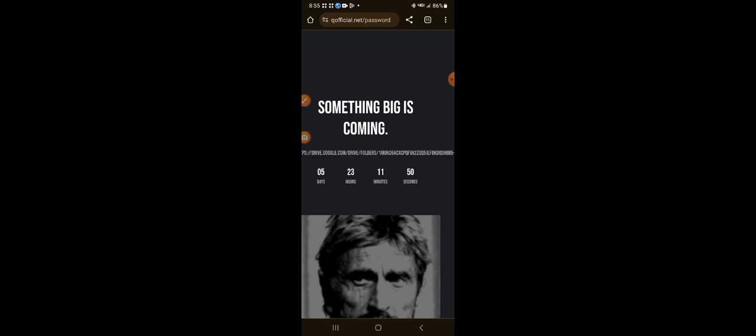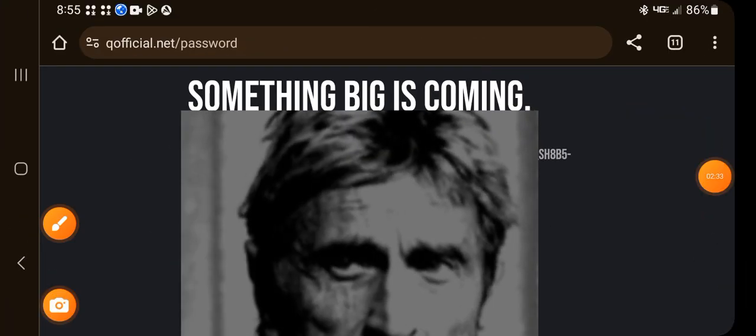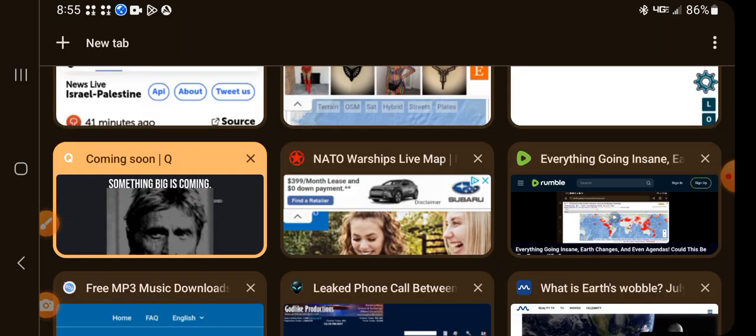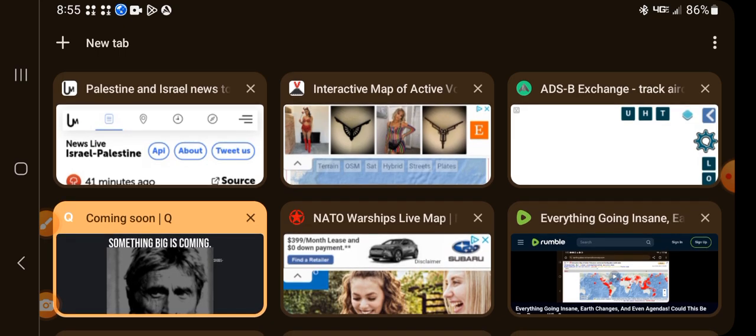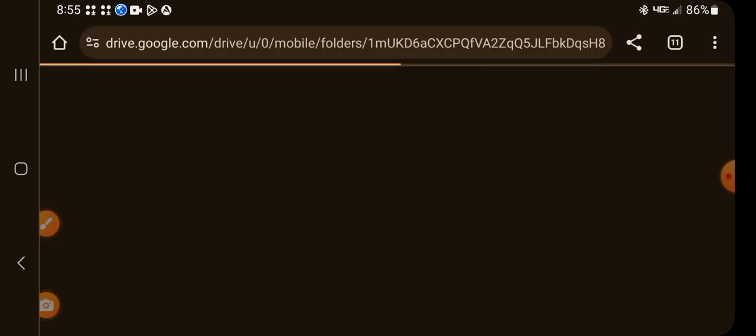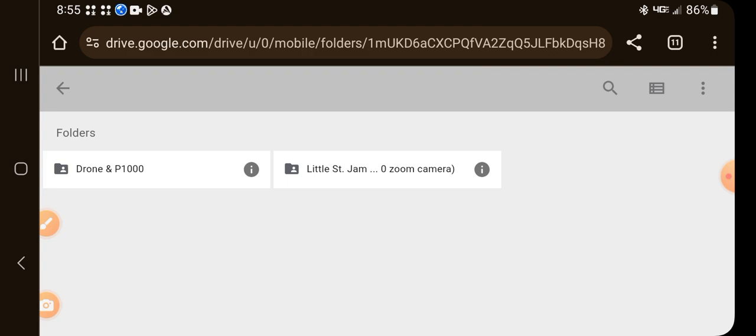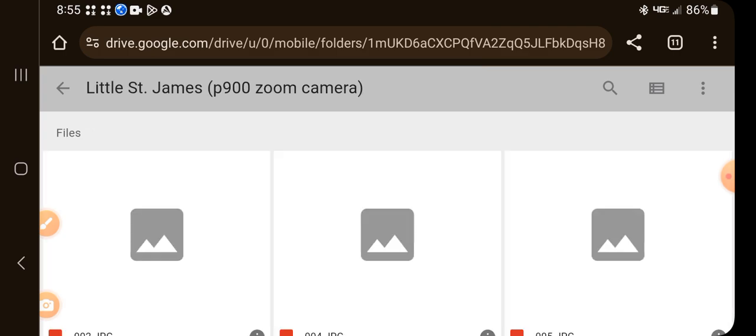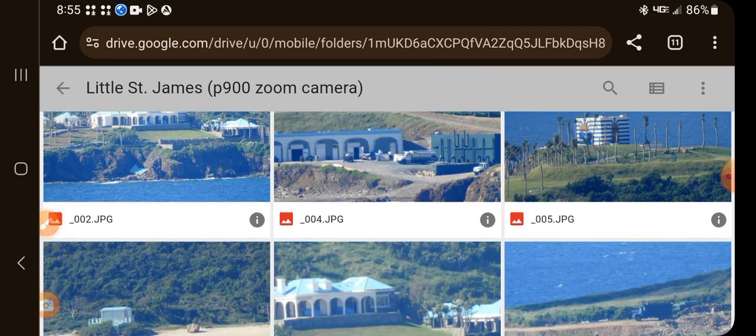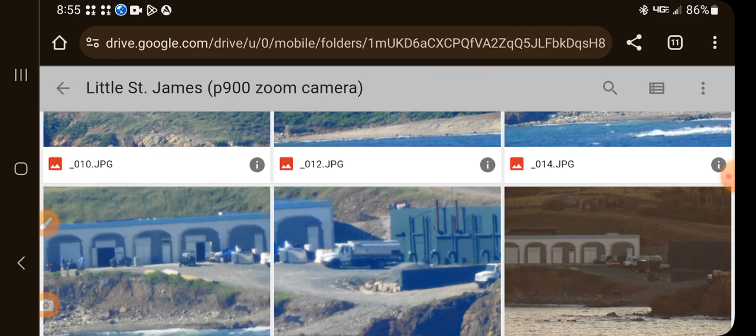When we're done with the video, we'll leave a link in the description box so that you guys can check out these pictures and download them at your leisure if you so choose to do so. Let's bring them up. Let's take a look at the folders that exist in here. We have Drone MP1000 and Little St. James zoom camera. Let's take a look at Little St. James first.